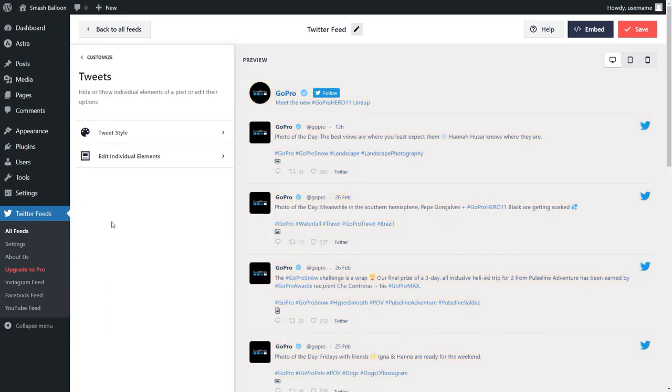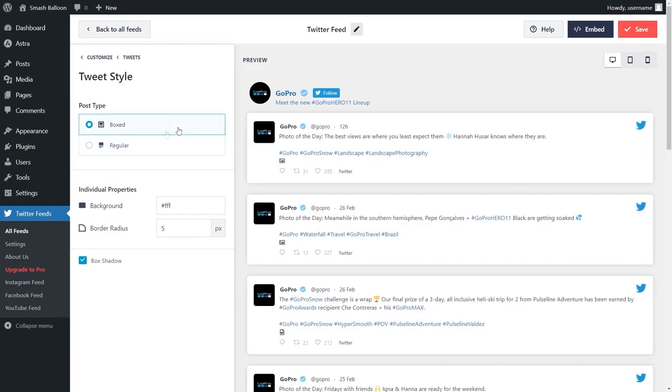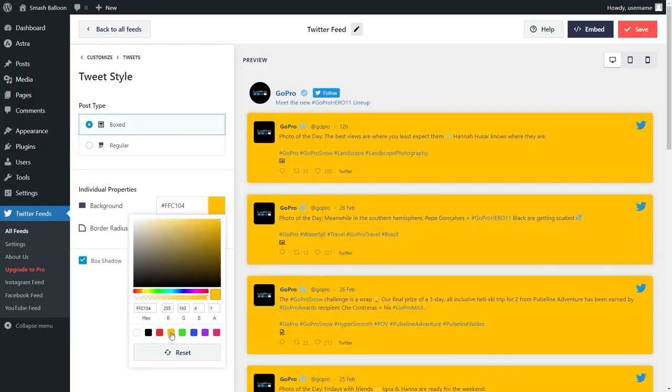If you go into the tweets menu inside tweets style, you have options to customize how the tweets appear on your feed. You can select from a boxed style or regular style, and even modify the colors for that style too. And that wraps up a quick overview of the custom Twitter feeds plugin.